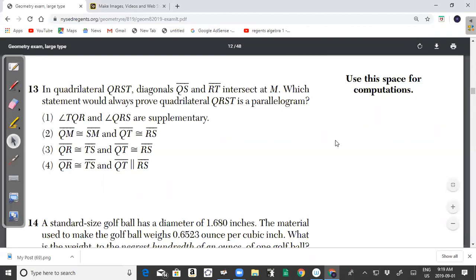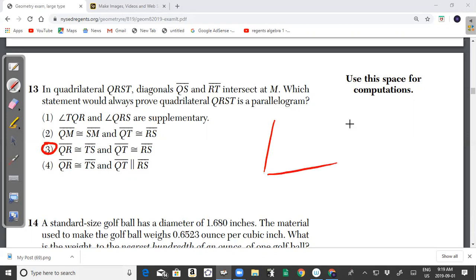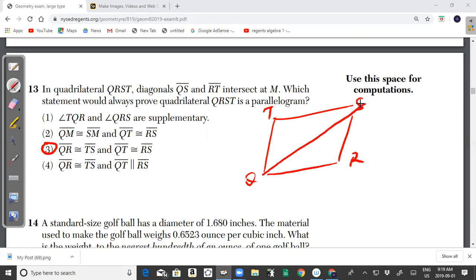Question 13: In the quadrilateral QRST, diagonals QS and RT intersect at M. Which statement would always prove that quadrilateral QRST is a parallelogram?